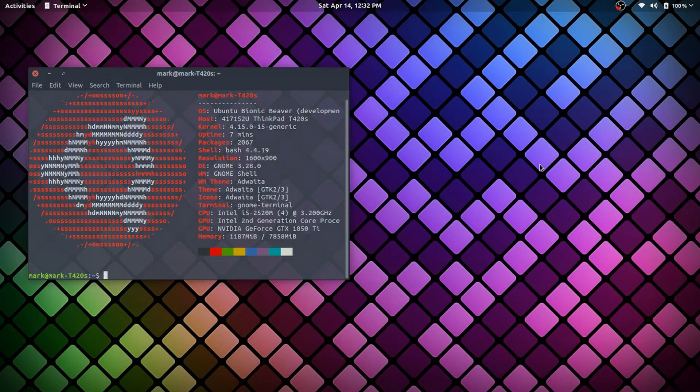What's up everyone, welcome to part 4 of our ThinkPad eGPU deep learning build. In this one, I just want to give a quick update and talk about where the system is right now.